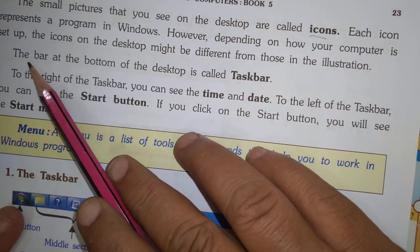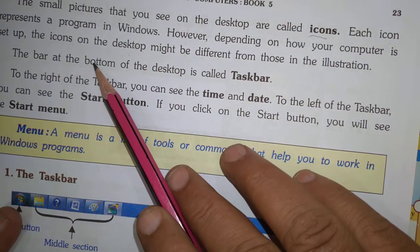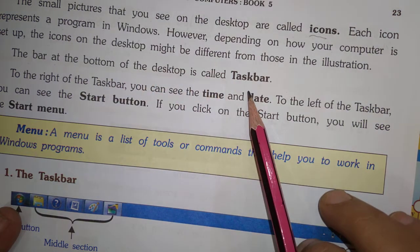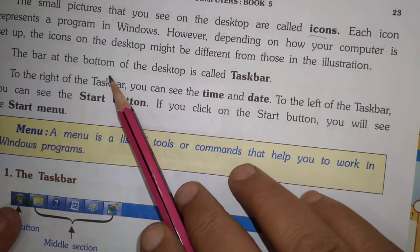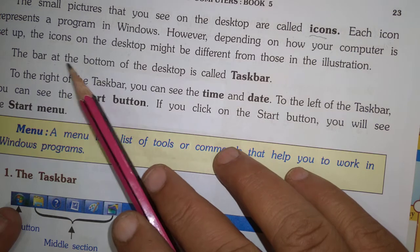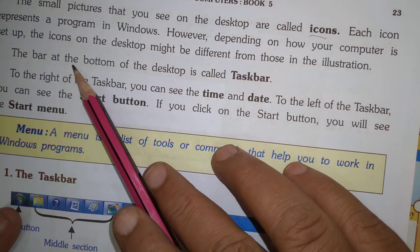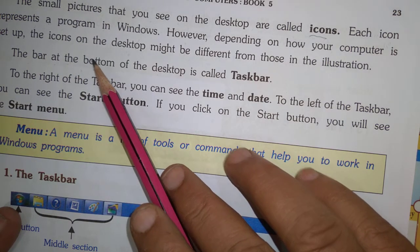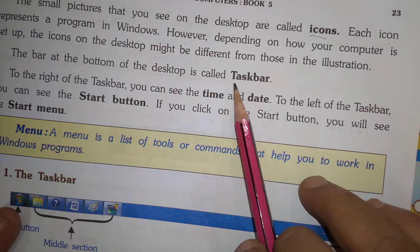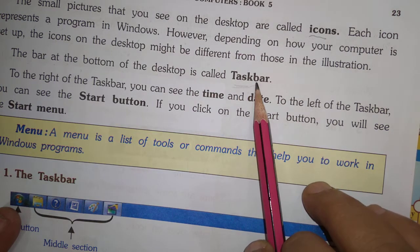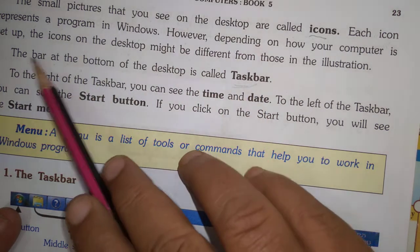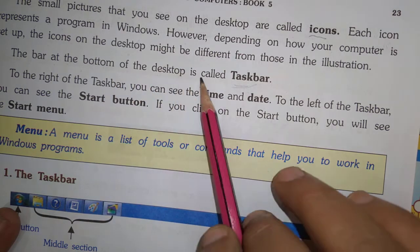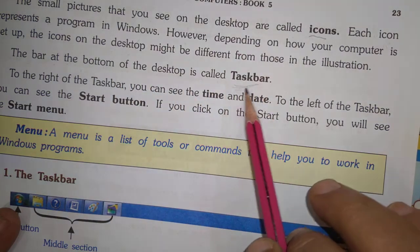The bar at the bottom of the desktop is called the taskbar.